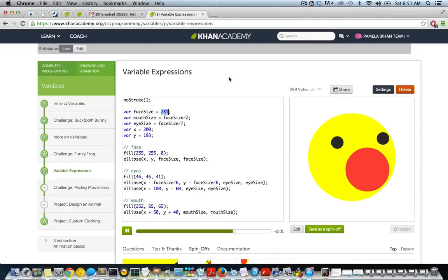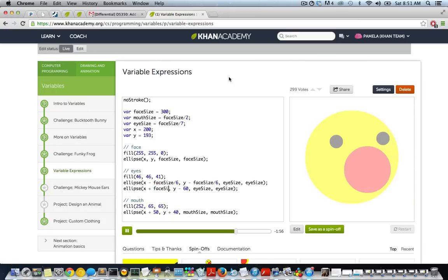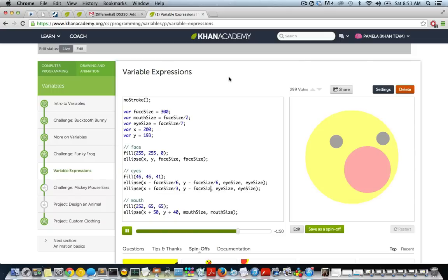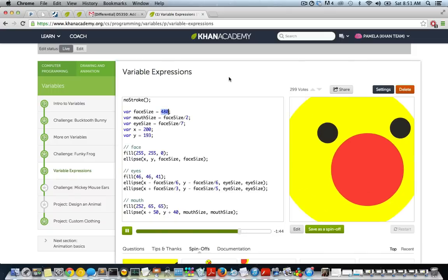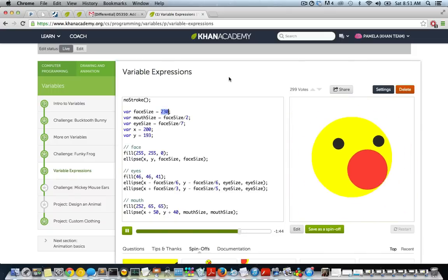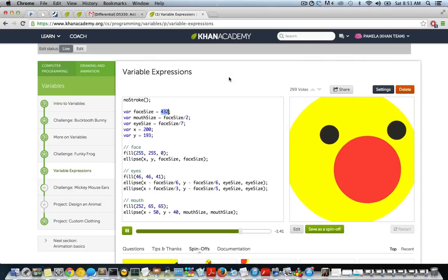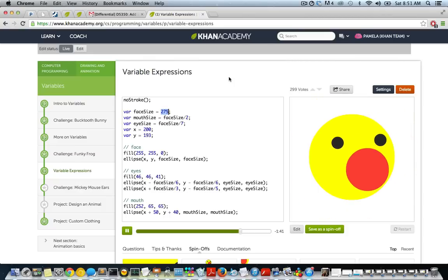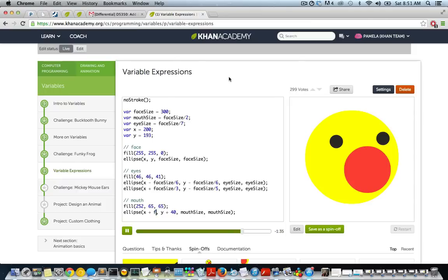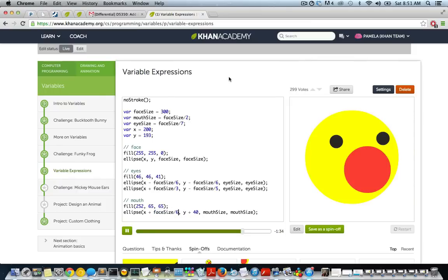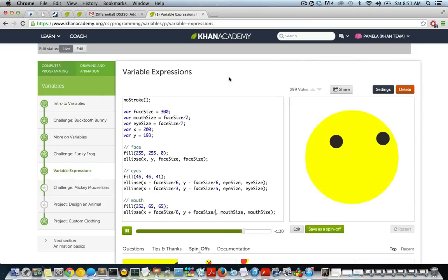The other eye still needs some help, though. So 100, that'll be face size over 3, so 1/3 the size of the face. And 60 is 1/5 the size of the face, so face size over 5. Great. Let's resize it. Very nice. We just still have a problem with our mouth, so we'll go down to the mouth. This one's maybe face size over 6 again, and this one's about face size over 7.